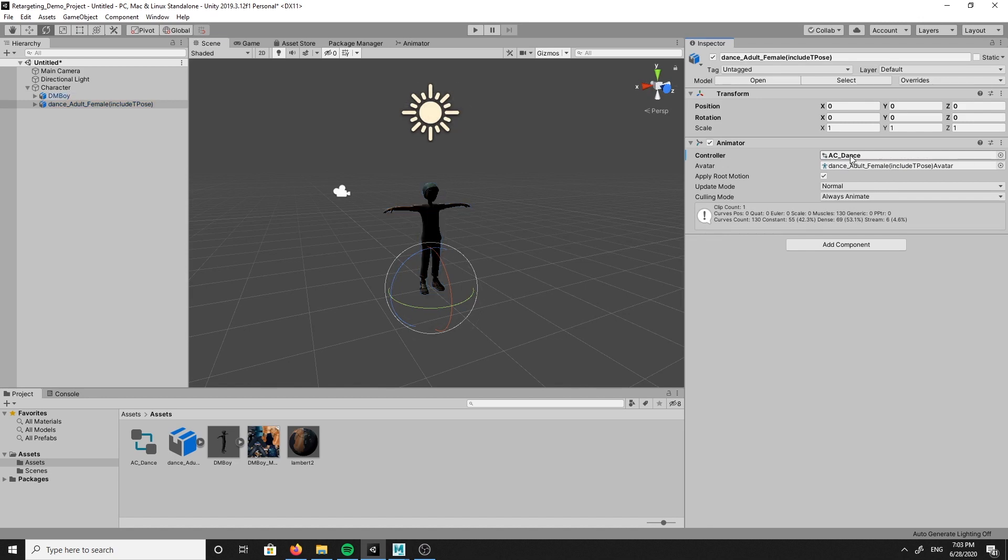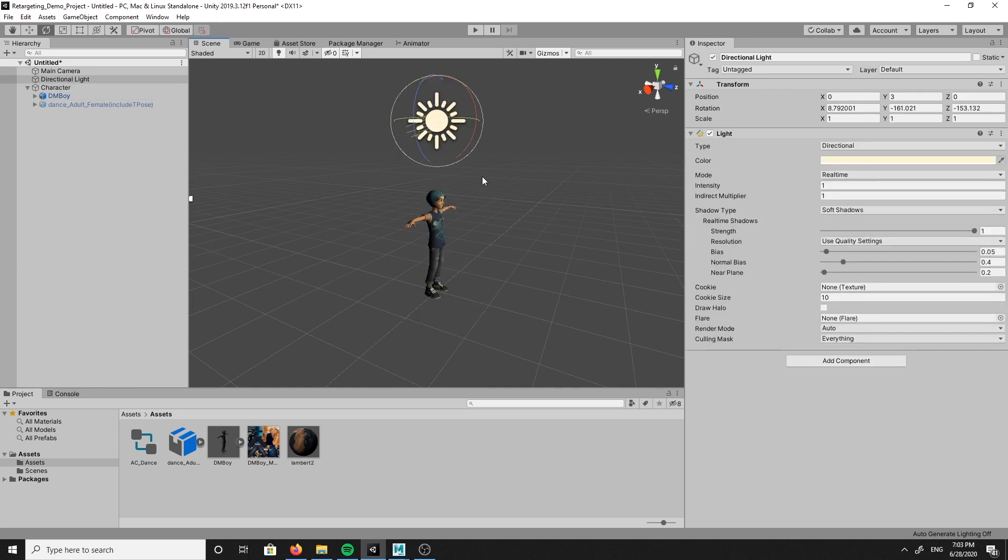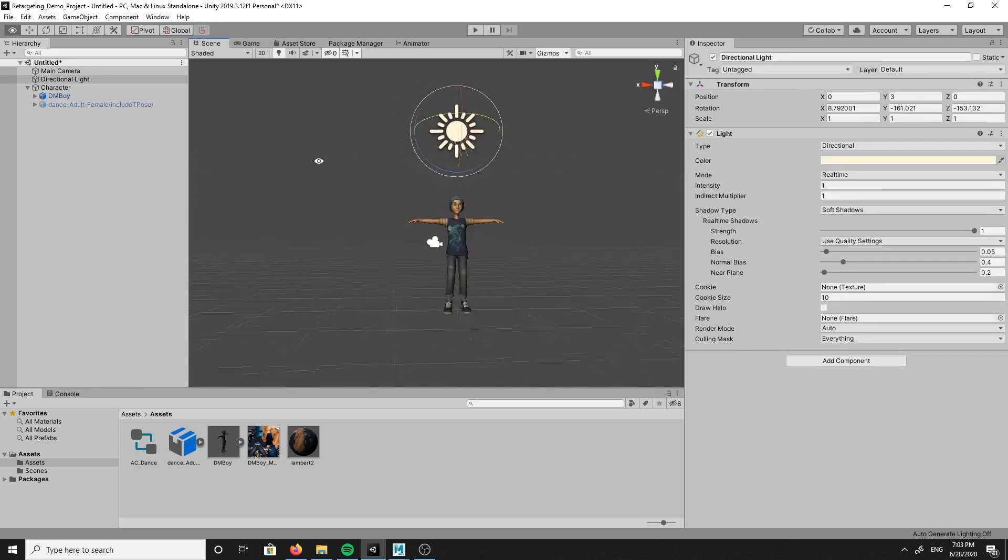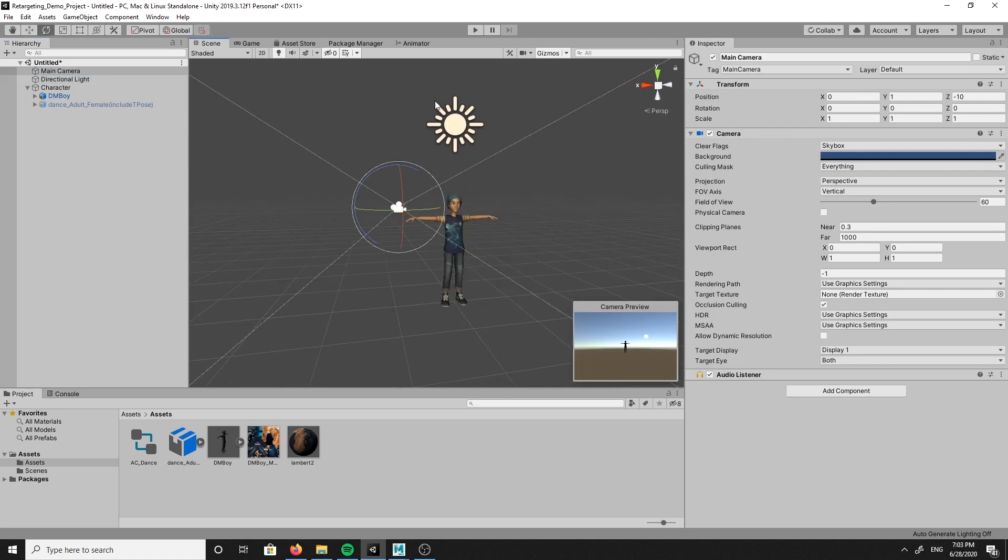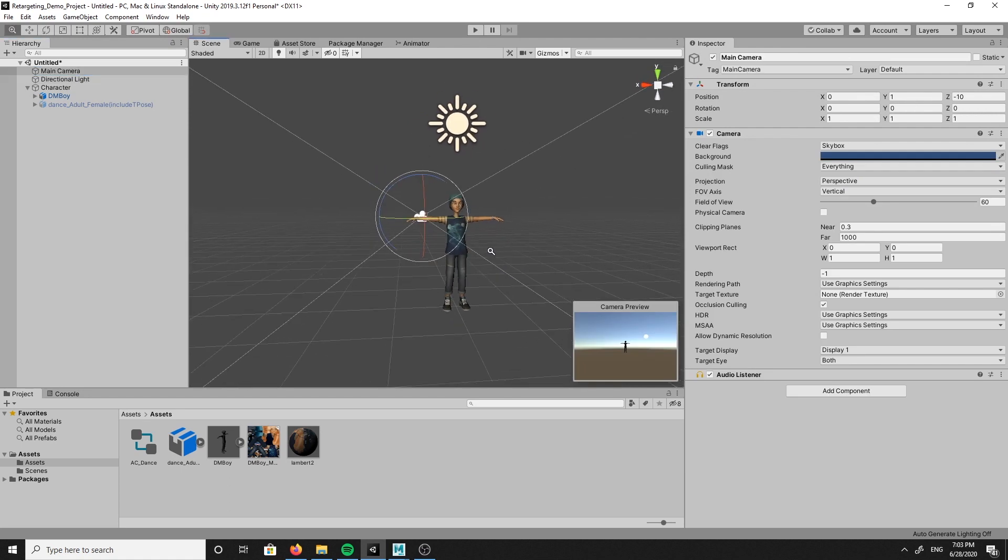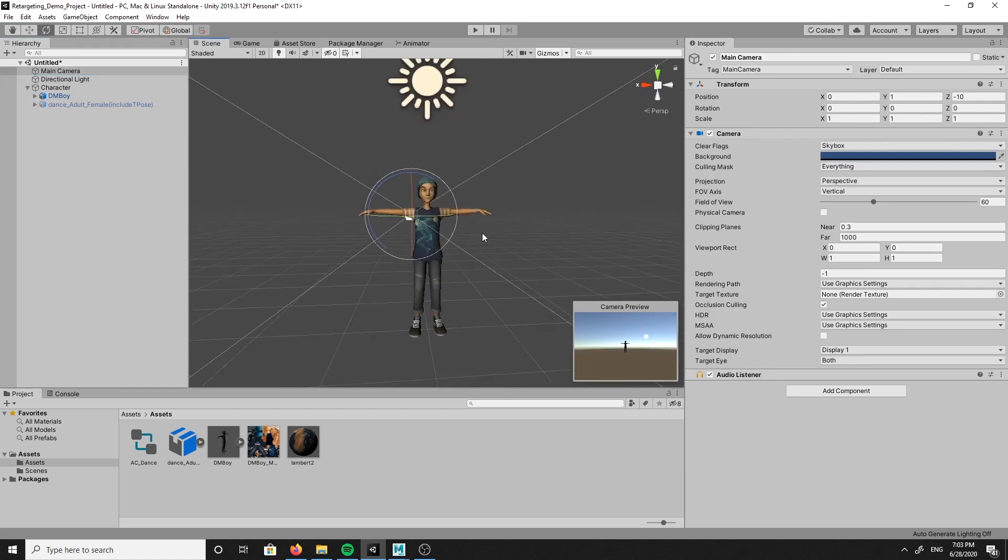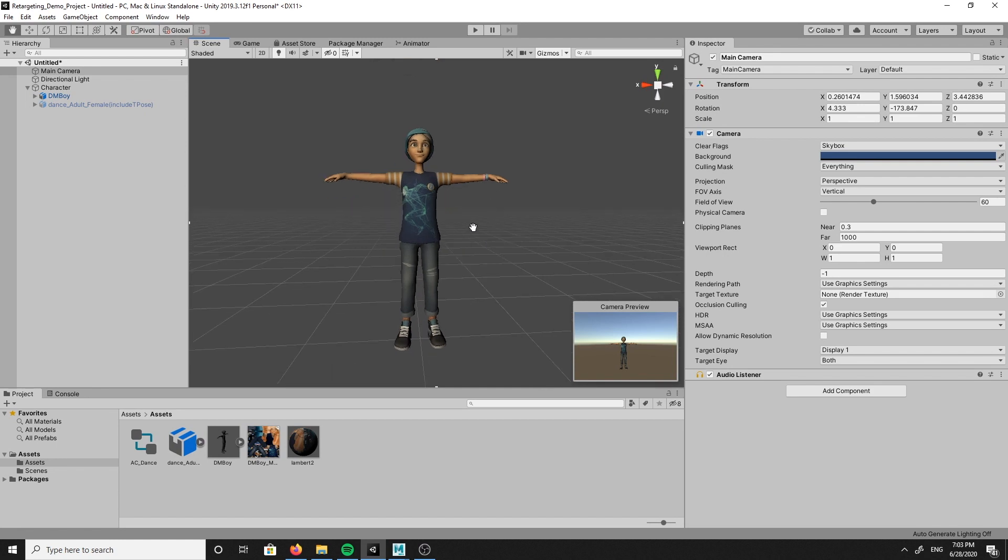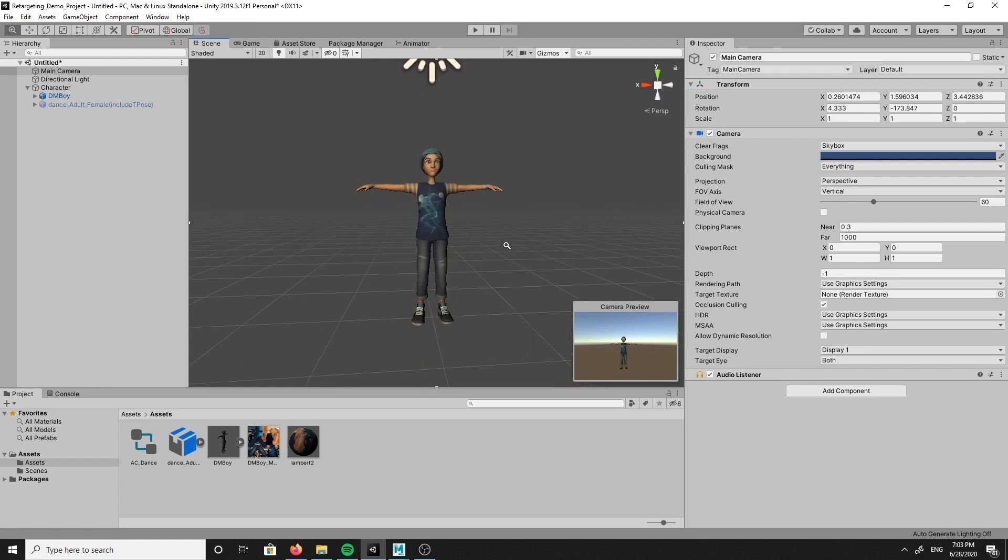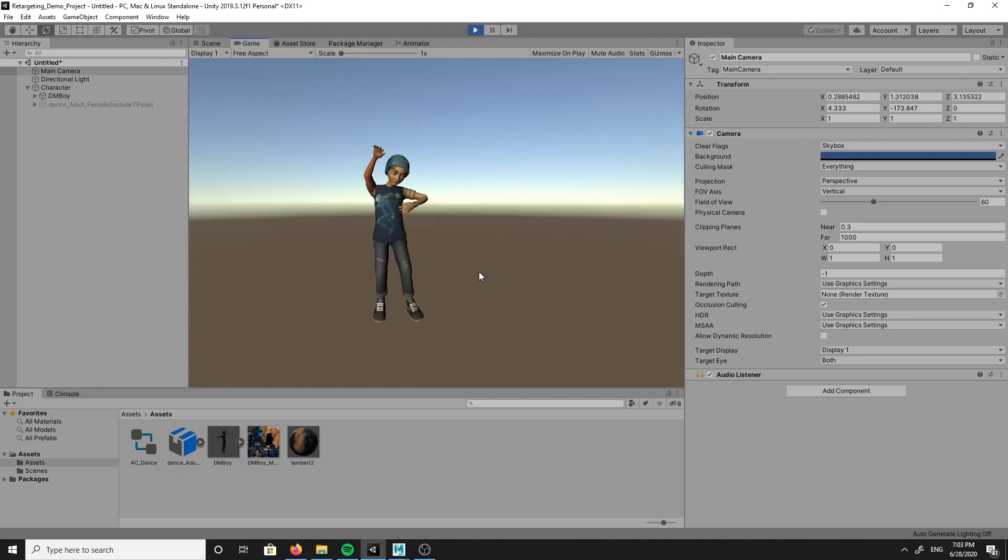From here, we should now be able to see our retargeting results. Double check that you can clearly see the scene by adjusting the light and pointing the camera toward the character. Once you have everything in place, it's time to press play. You can see that the character is now playing our animation.